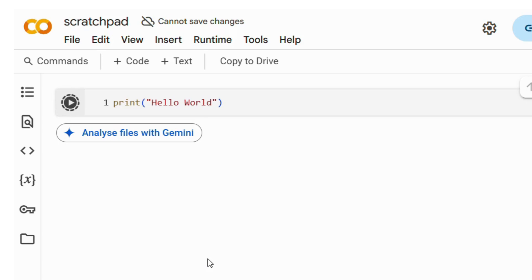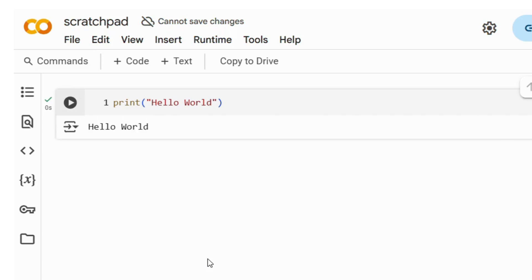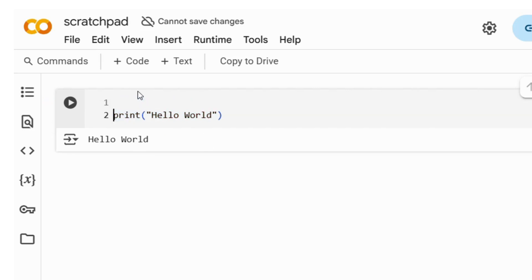But don't worry - once you get started, it moves on rather quickly. Once it runs, you can see what comes back: 'Hello World.' A very simple example.